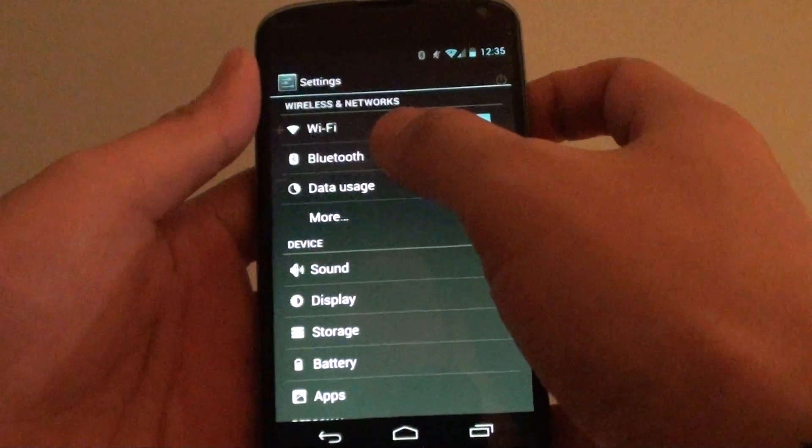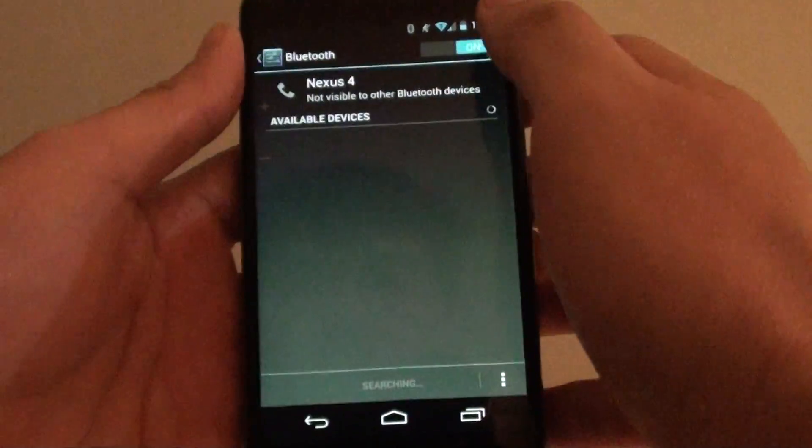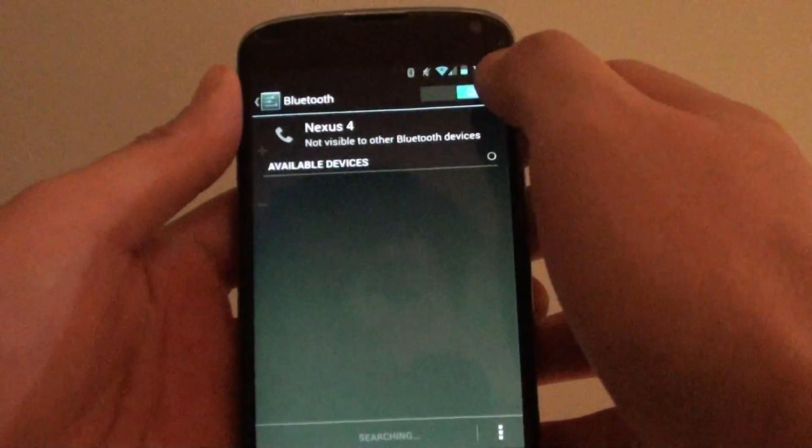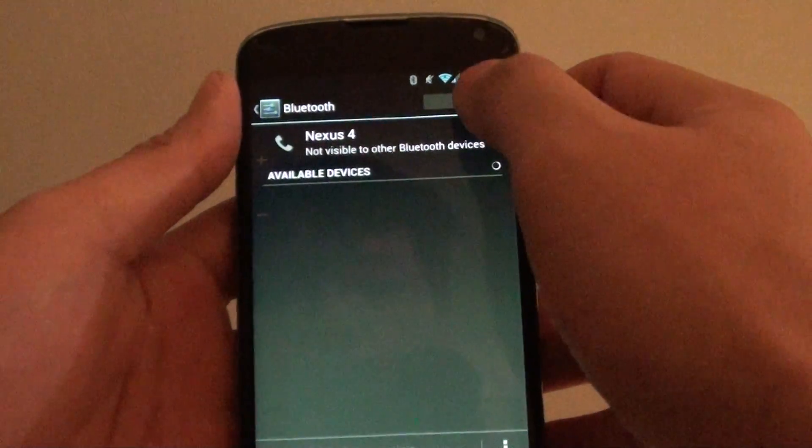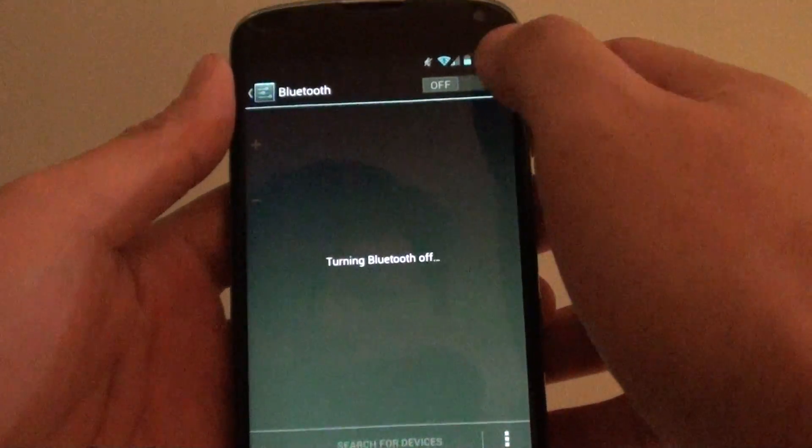In settings, tap on Bluetooth. Make sure the Bluetooth switch is set to ON at the top.